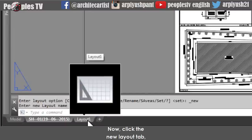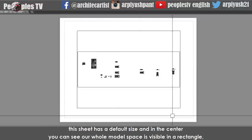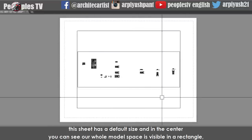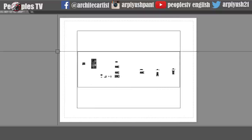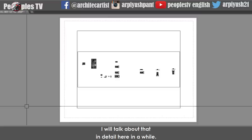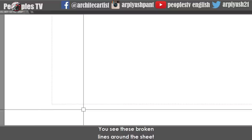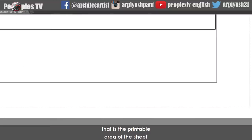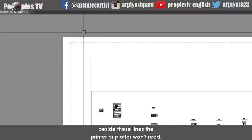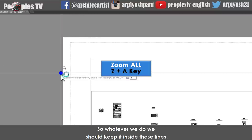Click the new layout tab and you will see our new default layout sheet will open. This sheet has a default size and in the center you can see our whole model space is visible in a rectangle. That rectangle is called a viewport. You see these broken lines around the sheet — that is the printable area of the sheet in which the print is confined. Beside these lines the printer or plotter won't read, so whatever we do we should keep it inside these lines.